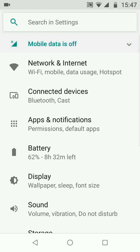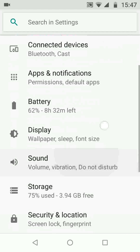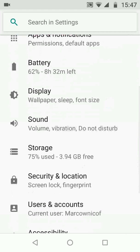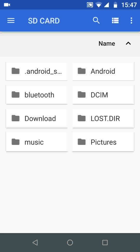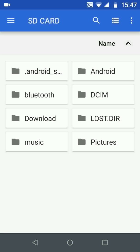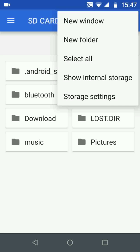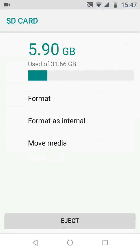Scroll up, look for storage and tap on it. Now tap on SD card. Tap on the three dots on the top right side of the screen and choose storage settings. Now tap on move media.